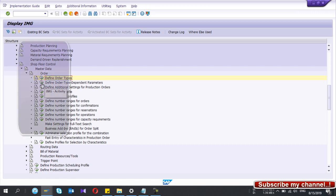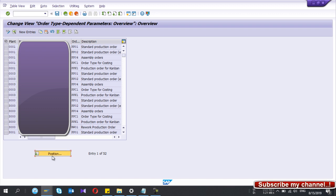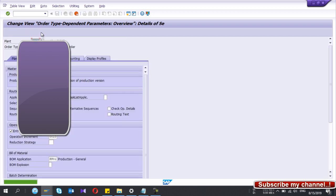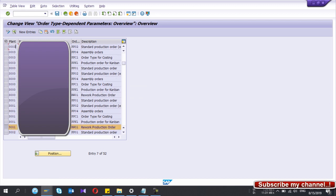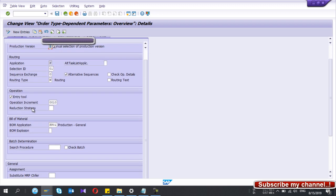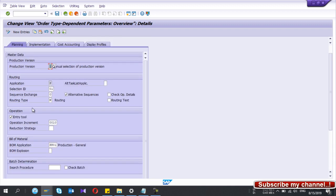Now go to 'Order Type Dependent Parameters.' Select your plant. This is how I configured the order type dependent parameters for this plant and for this rework order type. If you want to create a new entry, you can do so by copying an existing one. If I double-click on the entry, there is not much difference compared to the normal order type configured previously.